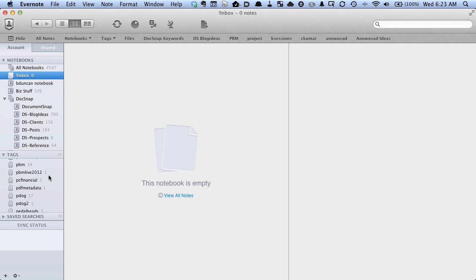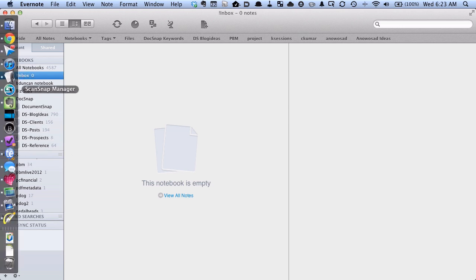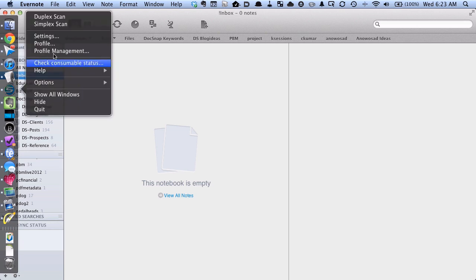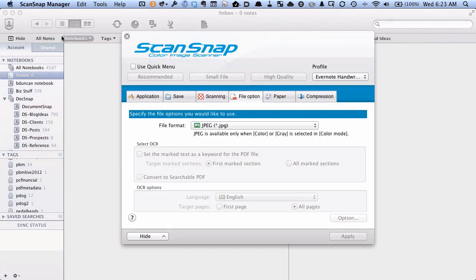To start with, we want to set up our scanner. You can do this with any scanner that can scan to JPEG. I happen to use a Fujitsu ScanSnap which has Evernote integration built in, but you can use whatever you want. I'm going to go to my ScanSnap manager settings - you can do this on Windows too. I'm showing you on Mac but it works fine on Windows.